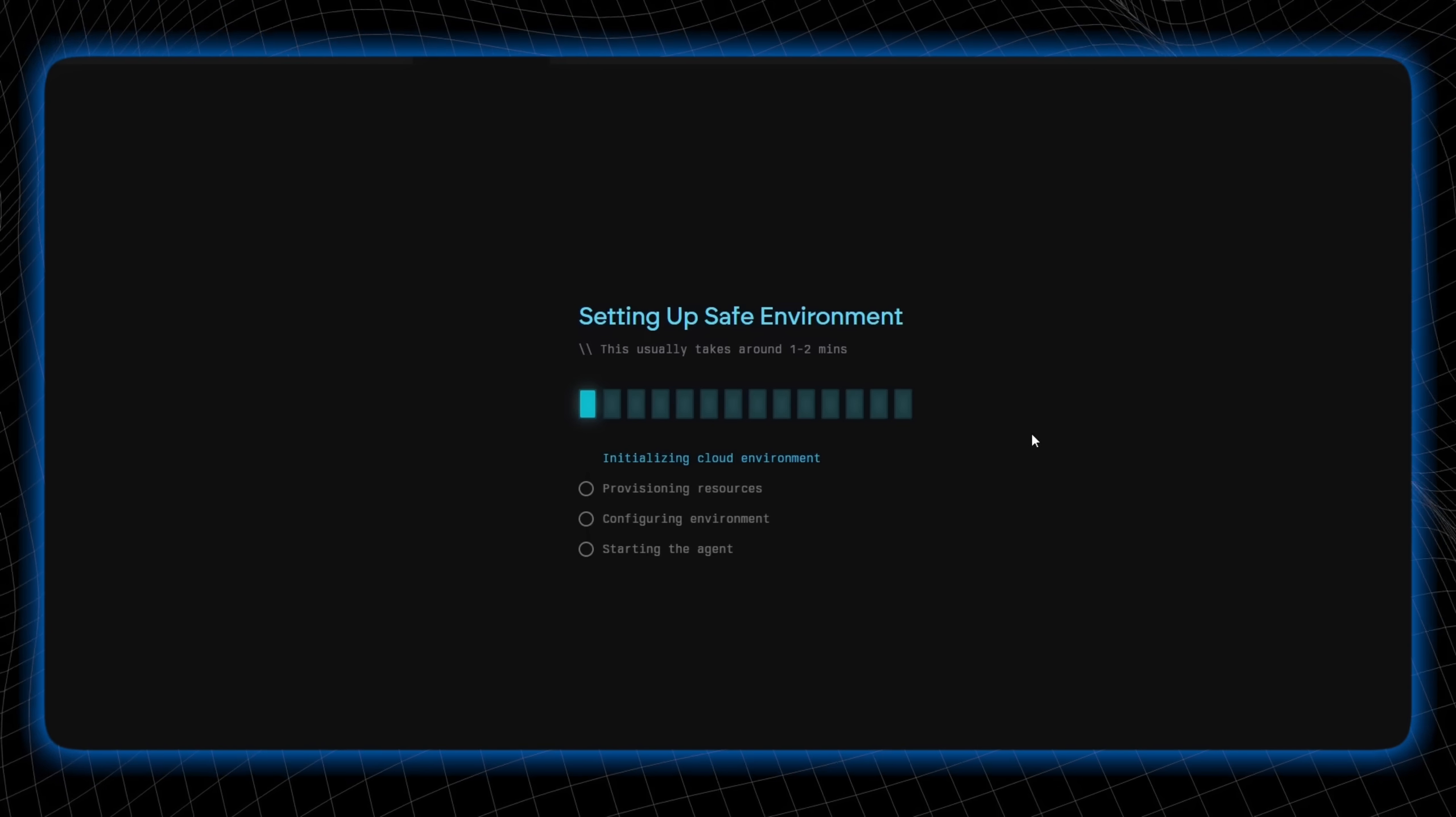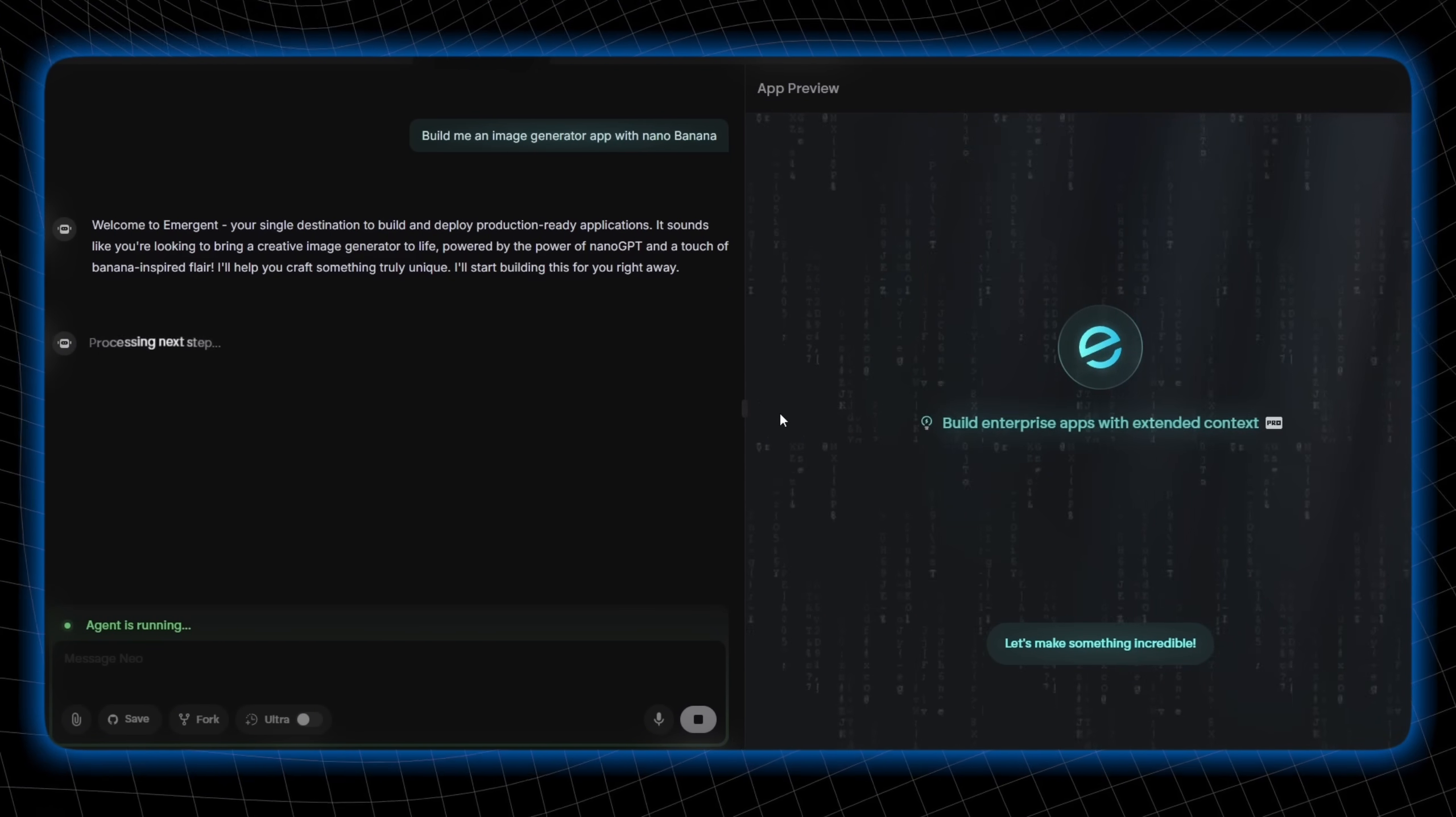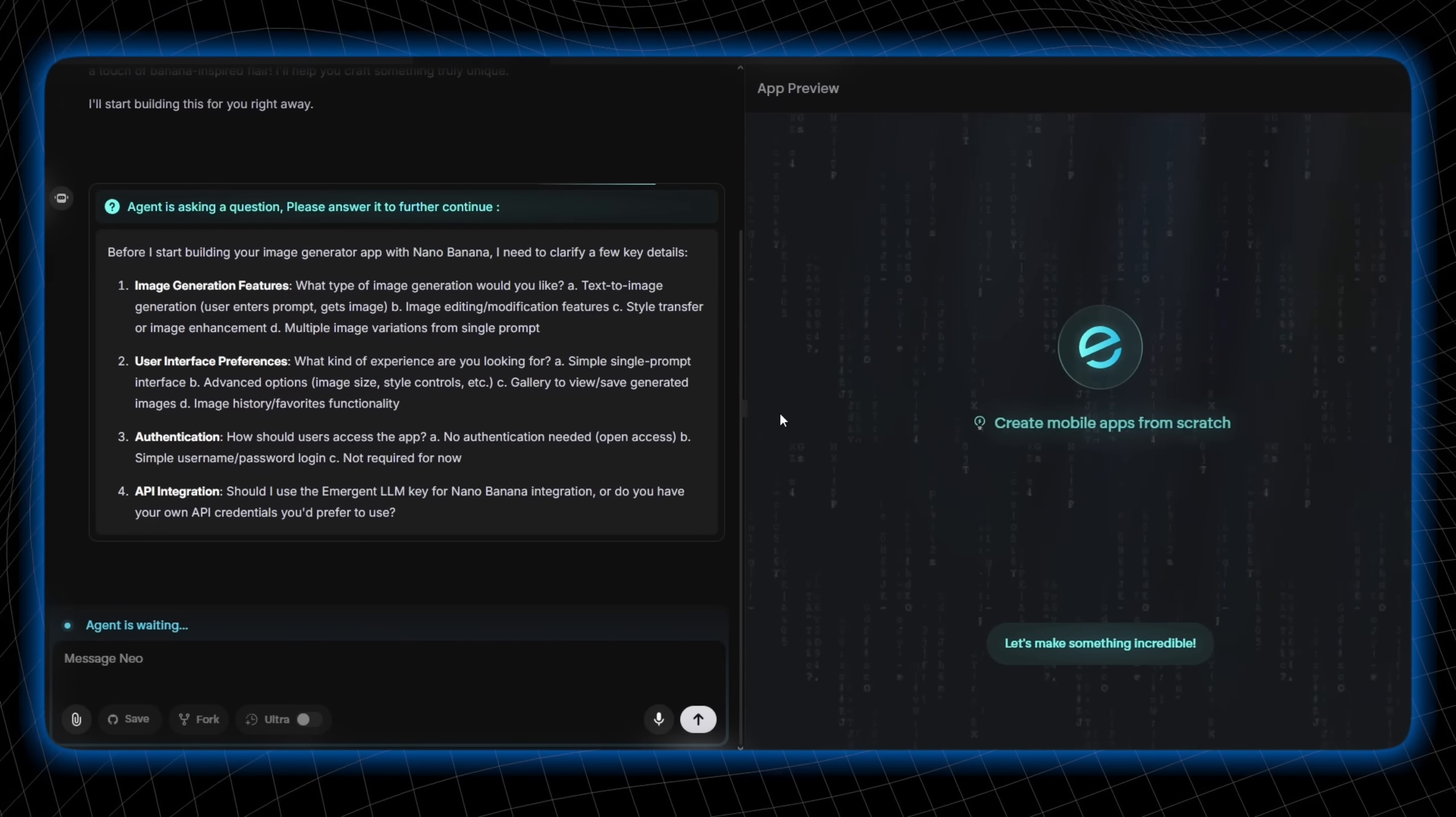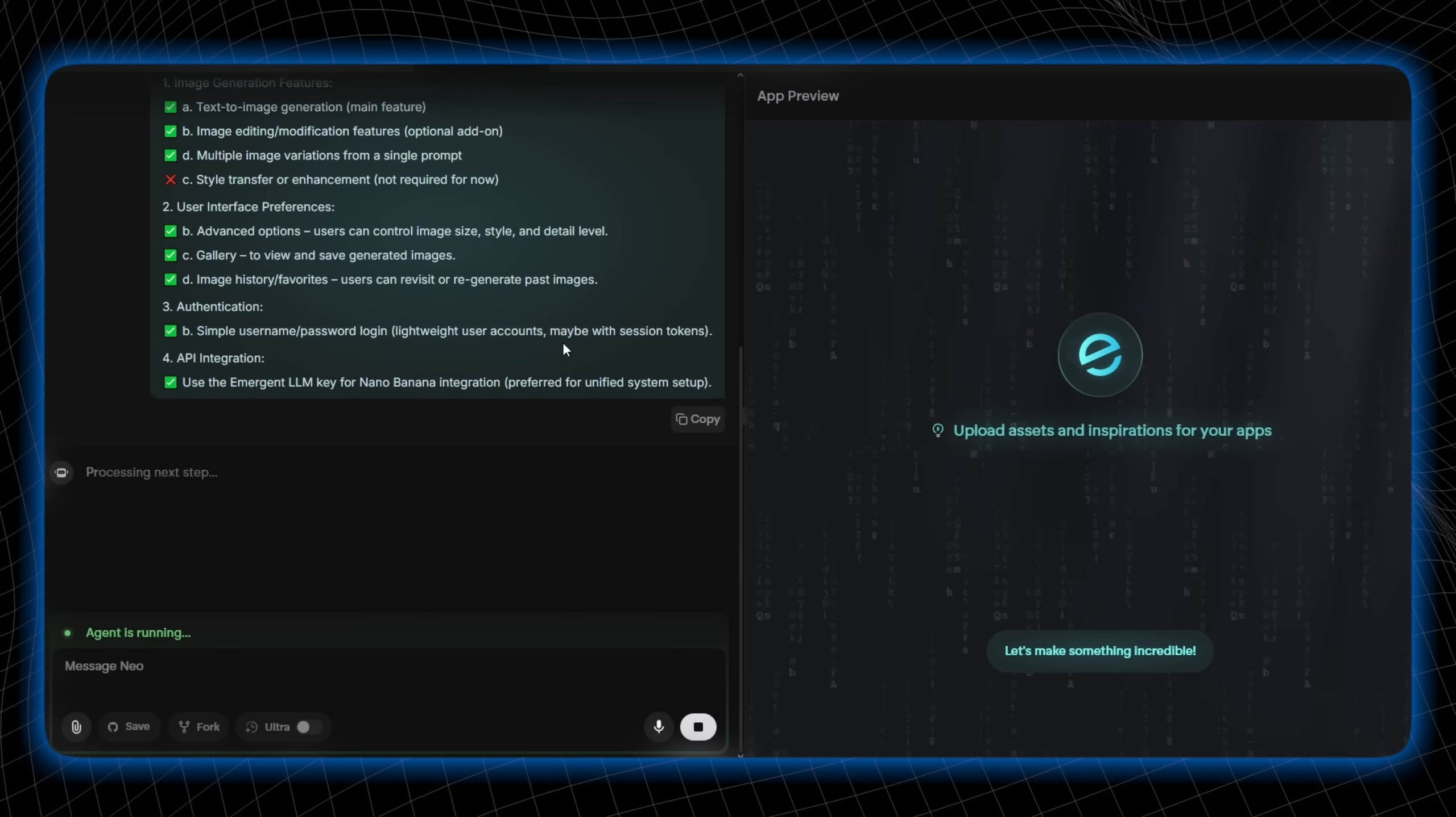Now, see what makes Emergent special. Before I dive into planning and implementation, it asks some questions, so that it is completely clear what you want. I have given the answer here. Now let's submit.